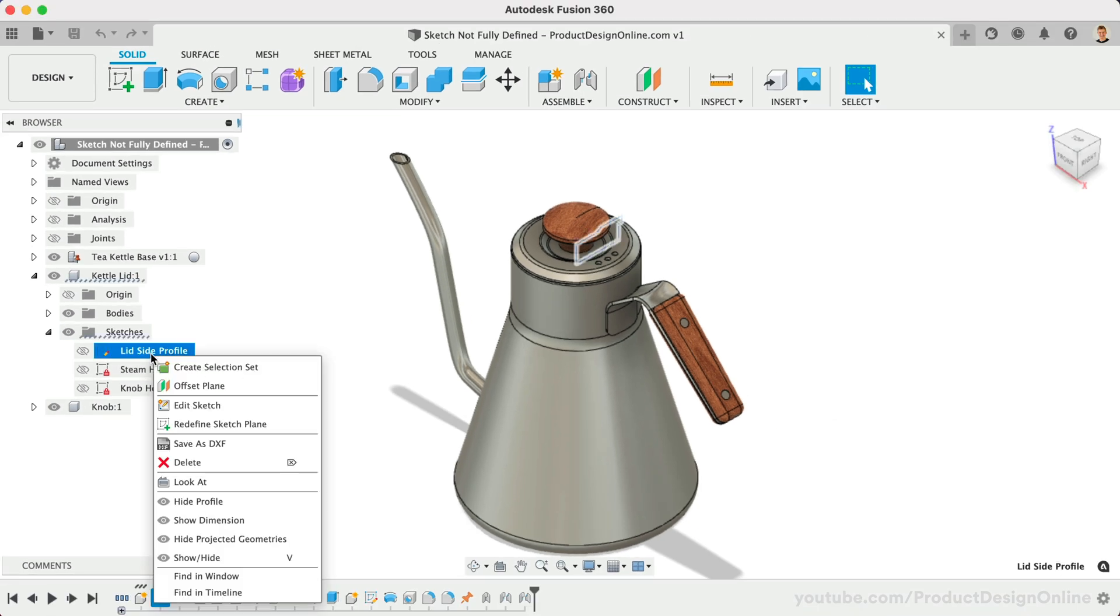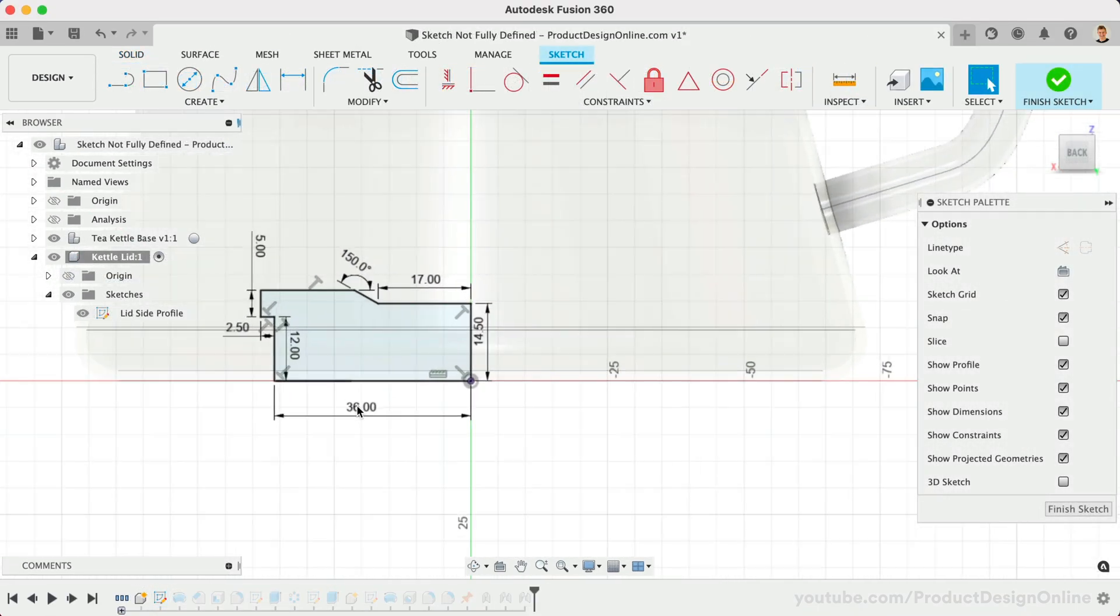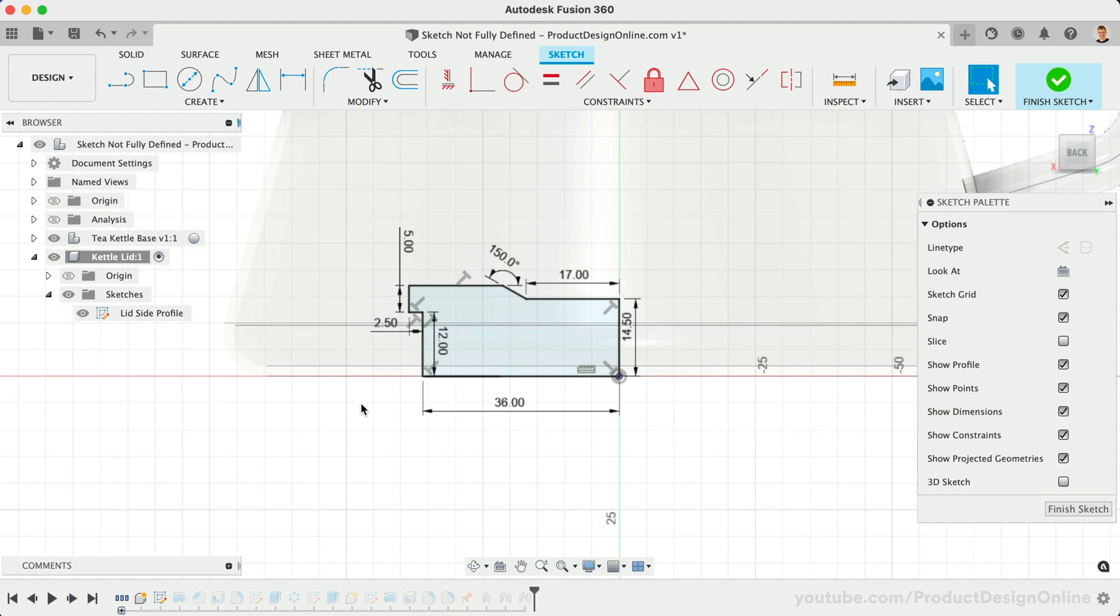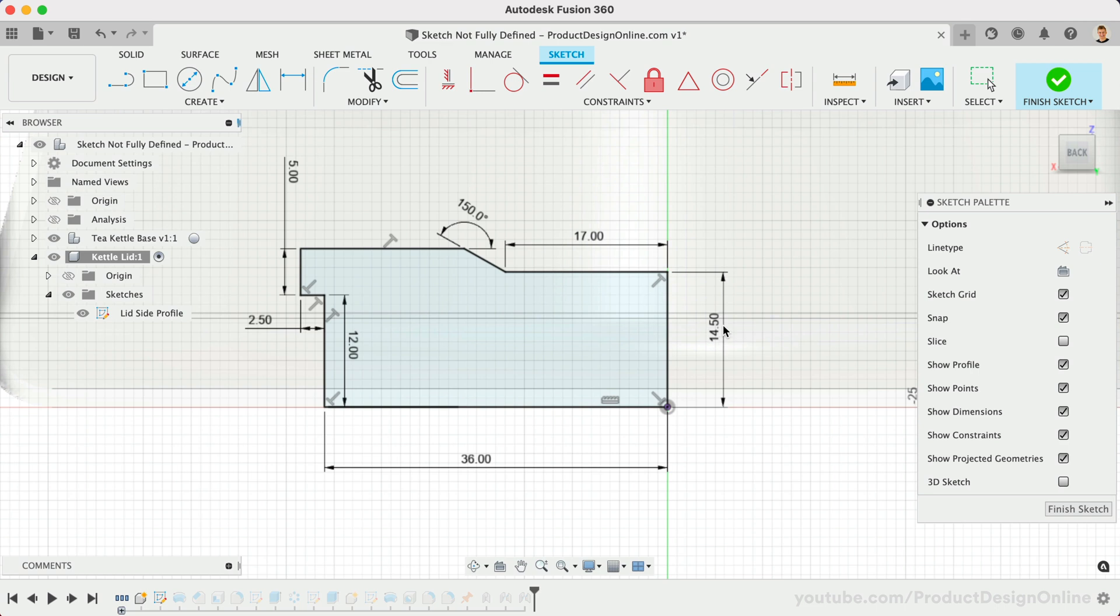Of course, the line color is the other thing to keep an eye on. Black lines represent fully defined objects, while blue line geometry and white endpoints are not yet fully defined.